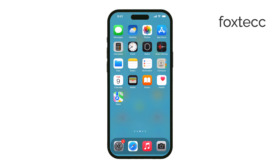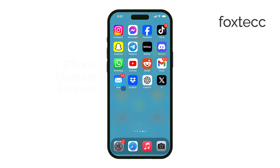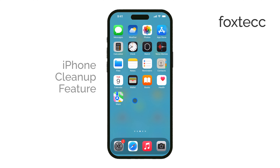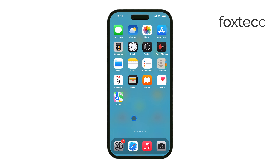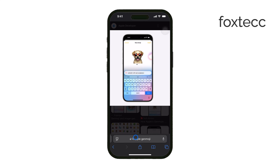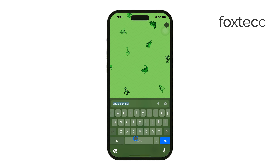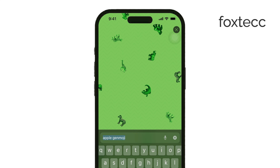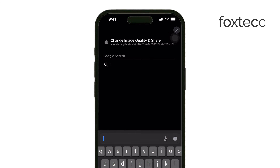Hey everyone, Ryan from Foxtech here. In today's video, I'm going to show you how to use the iPhone Cleanup feature, and we'll cover two different meanings of this: one is a new photo cleanup tool that Apple has introduced but hasn't released yet, and the other is how to clean up your iPhone's storage to free up space. Let's dive right in.